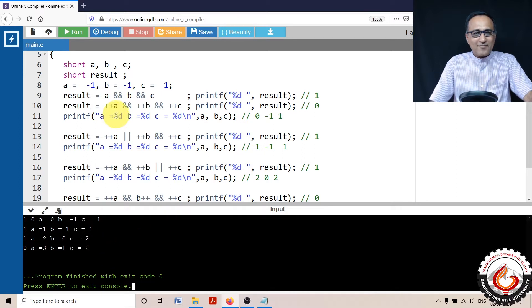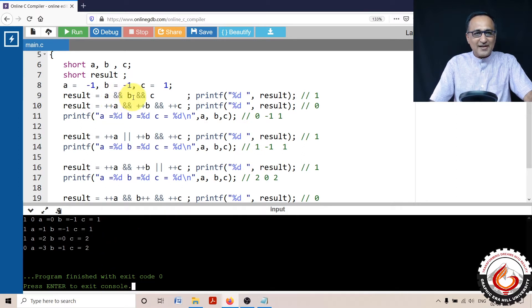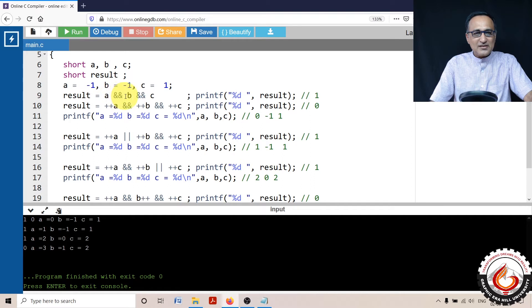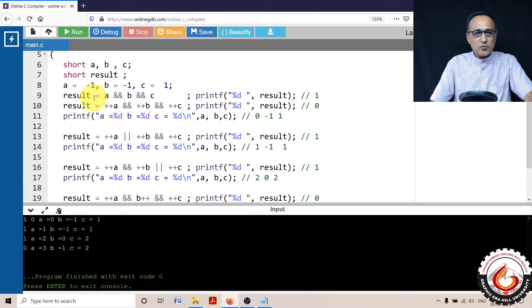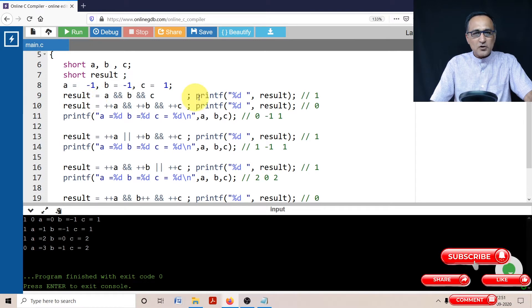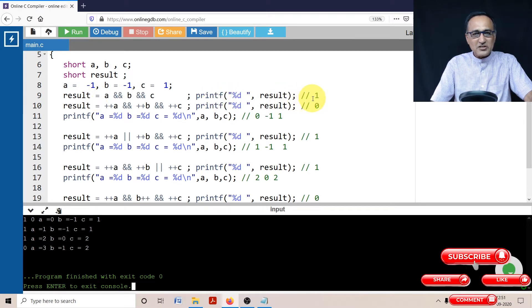So first what I have done is I have used logical AND here. This is minus one, this is minus one, and this is one. Since all of them are nonzero, the result is going to be one. So if I print result, it's going to print as one.